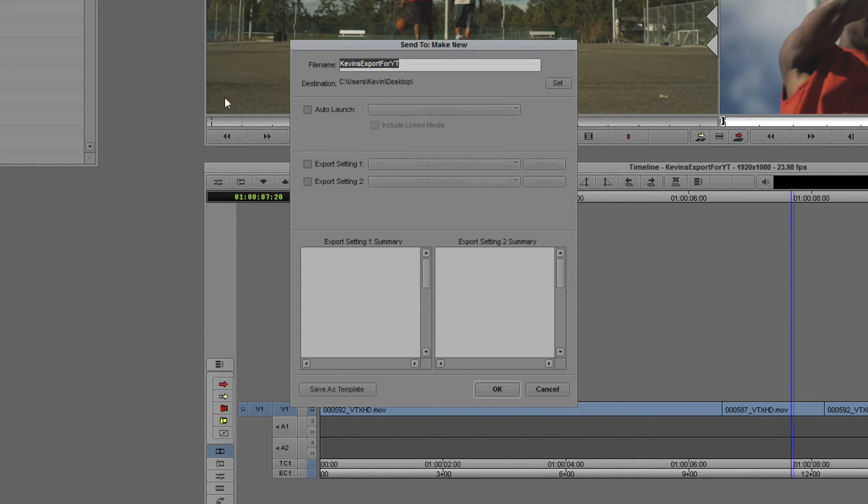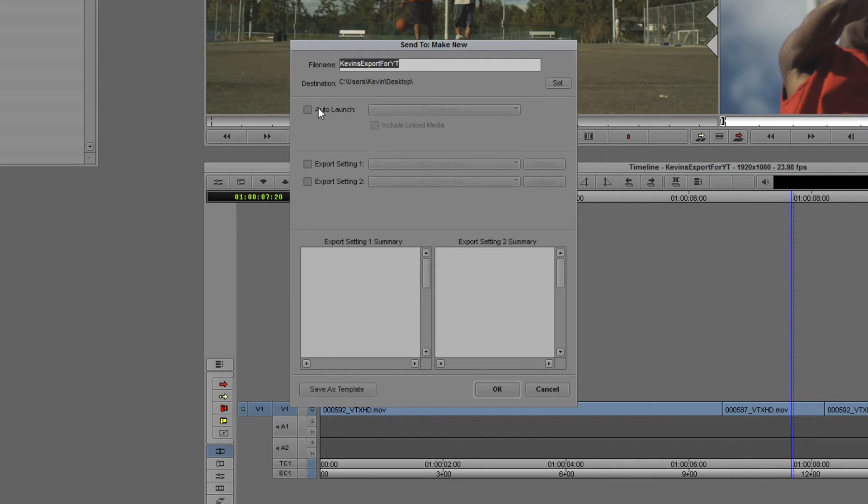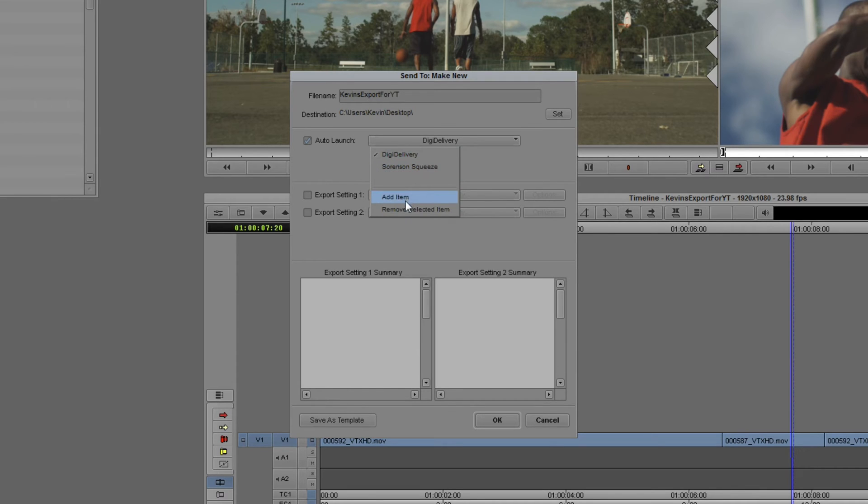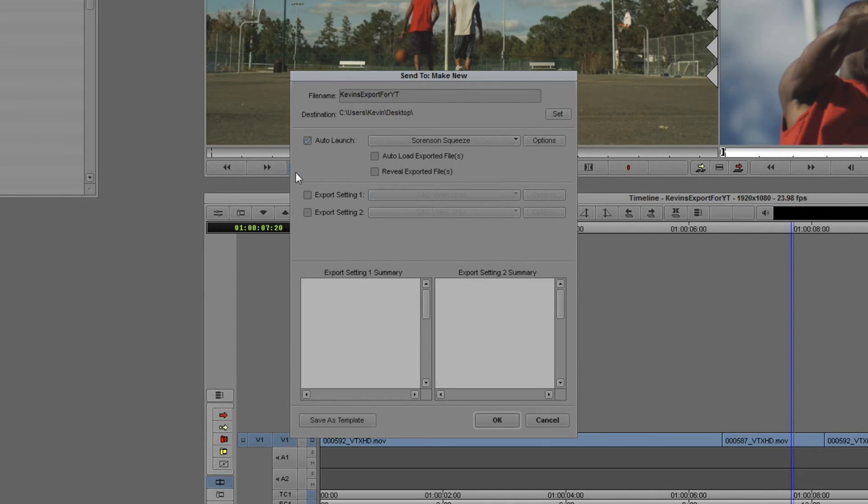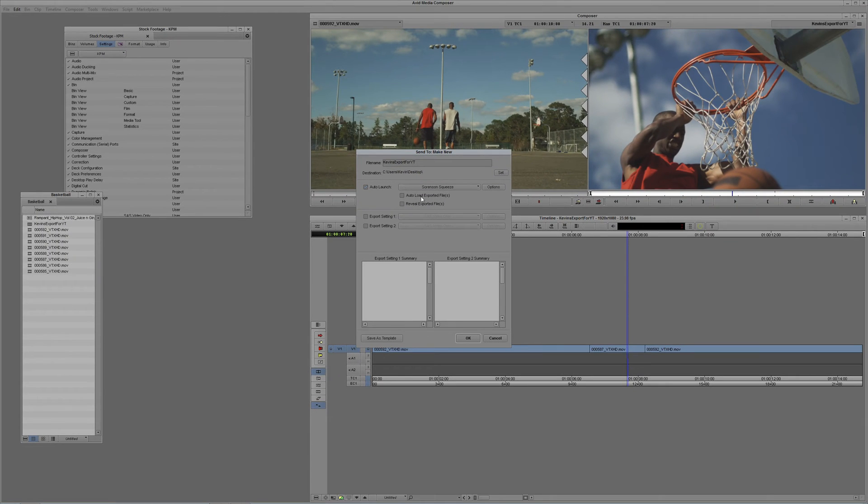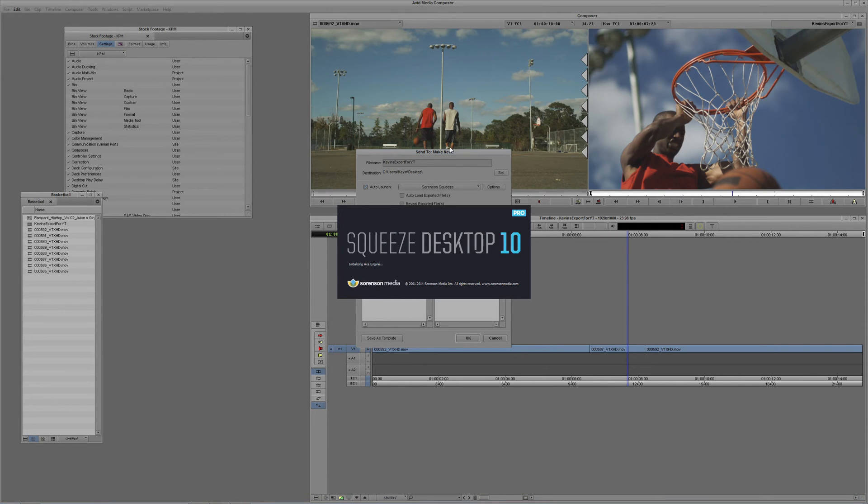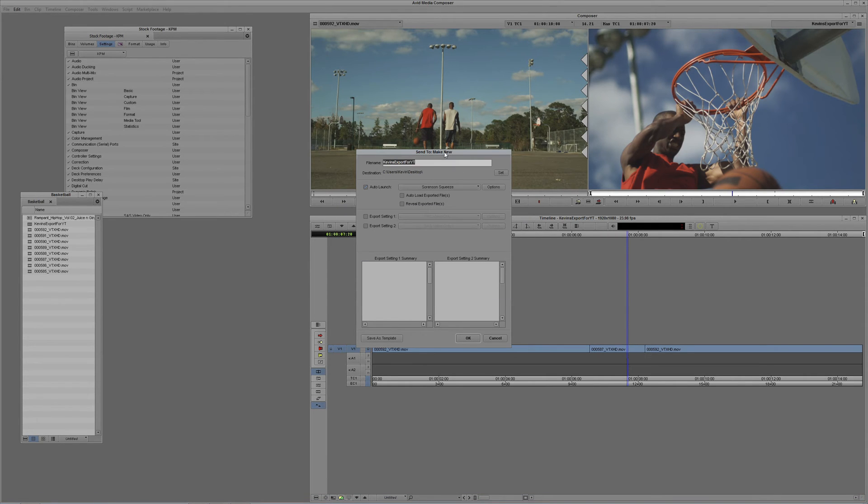And we need to give the file a name. Now, by default, it will always give the file the name of your sequence, which I'm perfectly fine leaving it as that for now. And what we want to do is we want to auto-launch, not DigiDelivery, but Sorenson Squeeze. Now, you'll notice that you can add or remove items from this dropdown as well. Sorenson Squeeze is the option we want to go with. Now, as soon as I select Sorenson Squeeze, you'll notice that we now have a few more options.